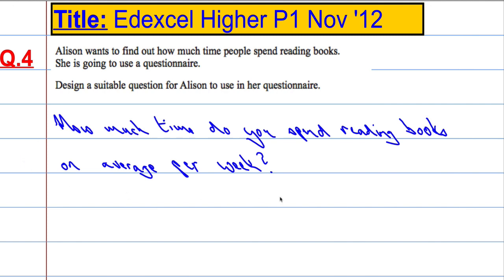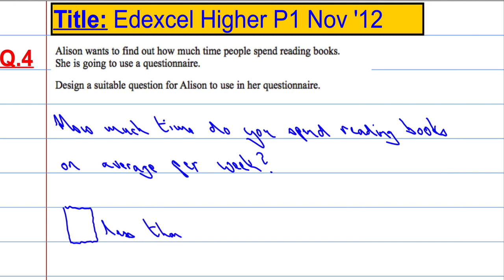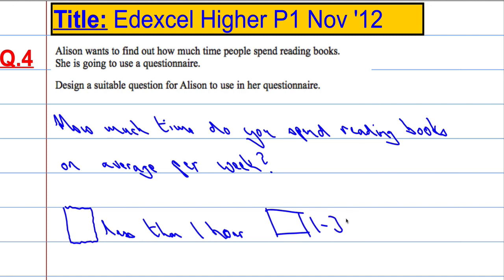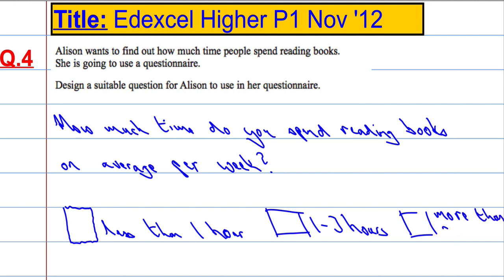Now, how are people going to answer? You don't want everyone writing down their own individual answer, otherwise it will make it difficult to calculate the data. We need at least three choices, and we would like a tick box system because that makes life easier for us — something like: less than one hour.